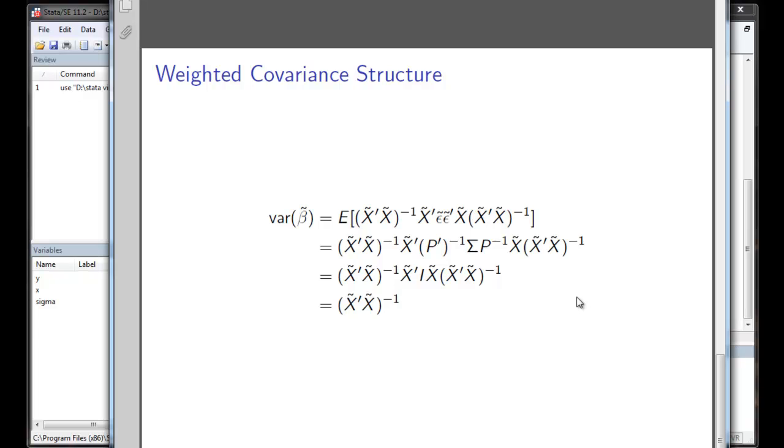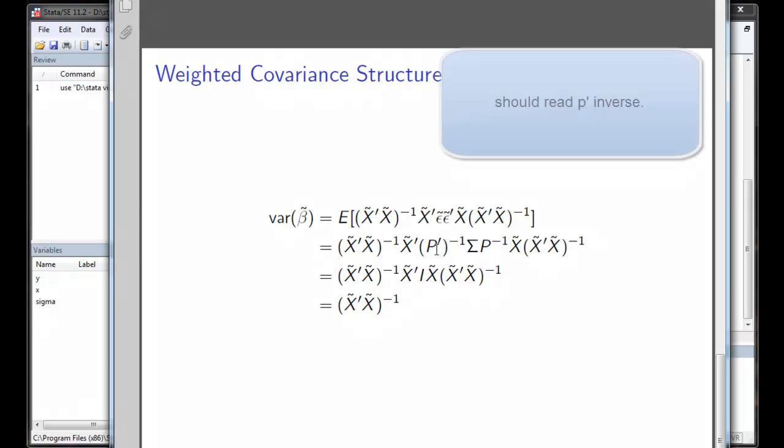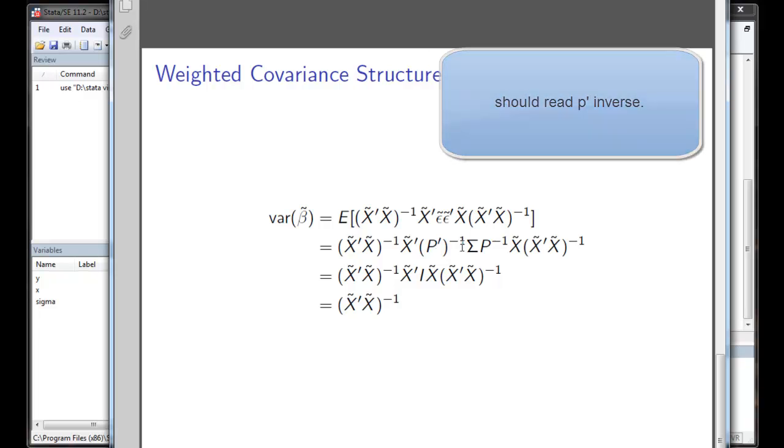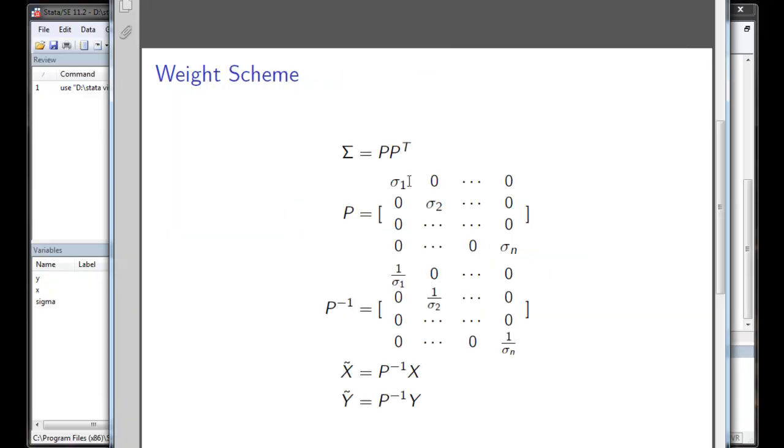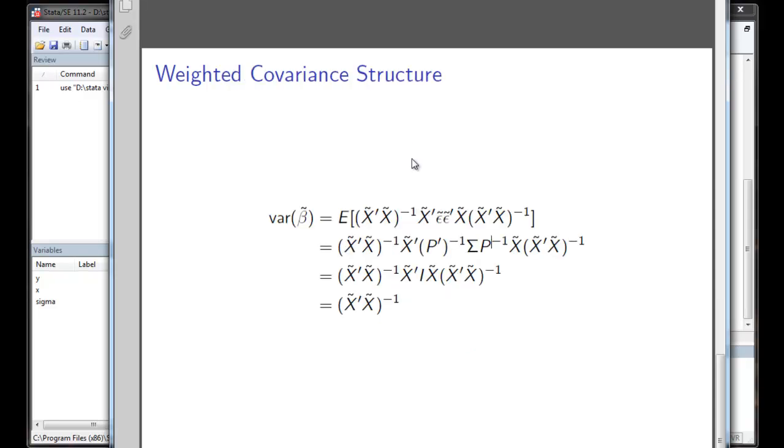So what is the covariance structure of beta tilde? In this case, we will have expectation of epsilon tilde, epsilon tilde prime, which will be, if we decompose it, will be P times epsilon, epsilon tilde times P inverse, which will be P prime inverse big sigma P inverse.